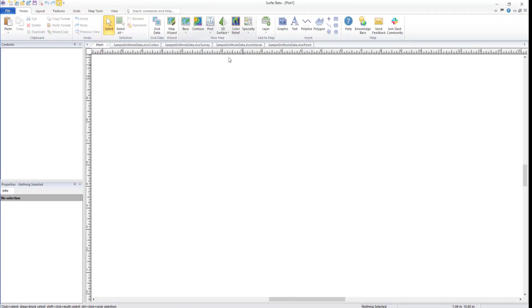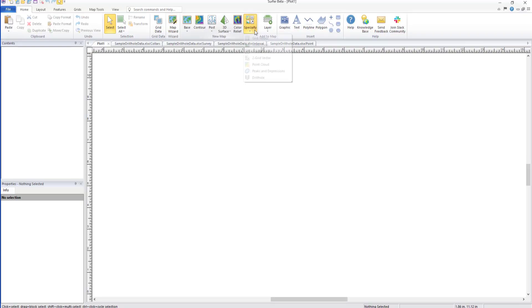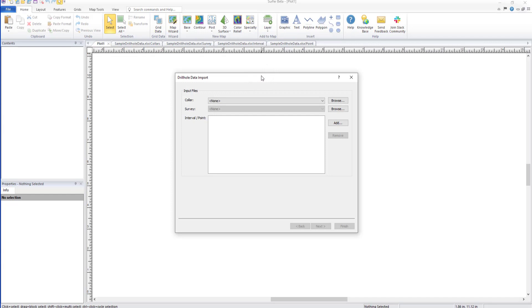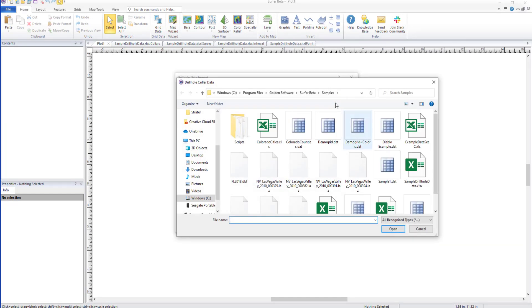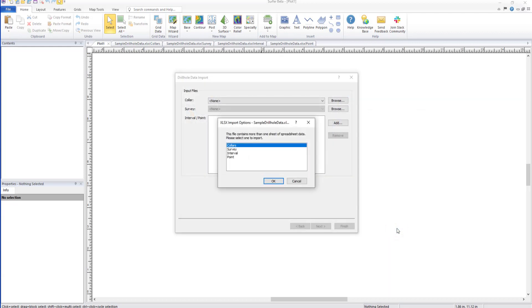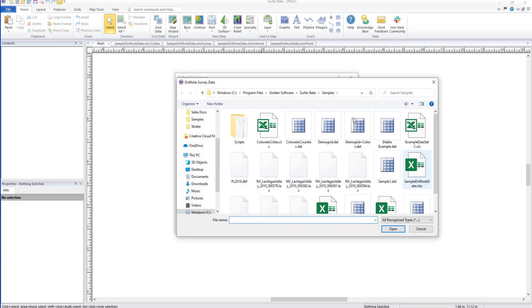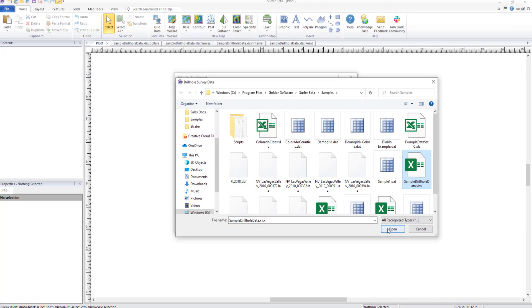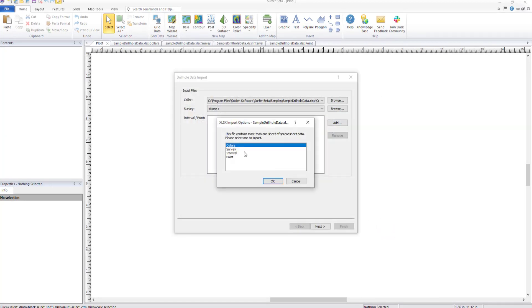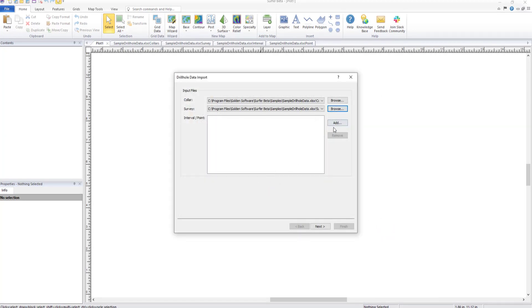To create a drill hole map, click Home, New Map, Specialty, Drill Hole. Click Browse to select your collars table. And if using survey, interval, or point data, click Browse and Add to add these data as well.